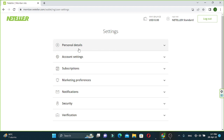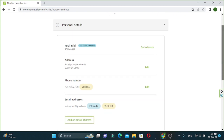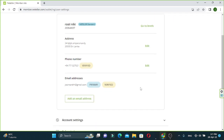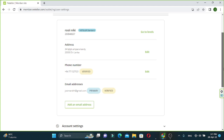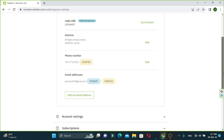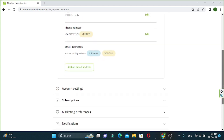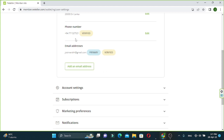You can click on personal details. If you want to click on your account, you can click on the phone number and email.